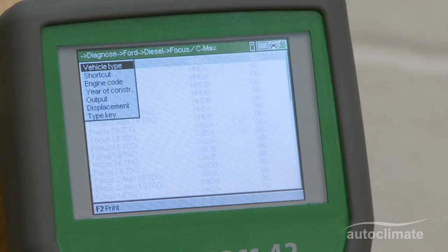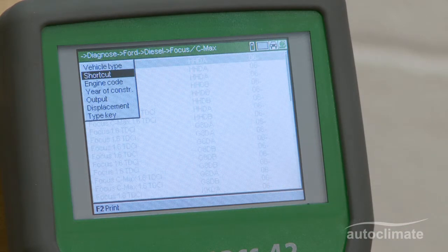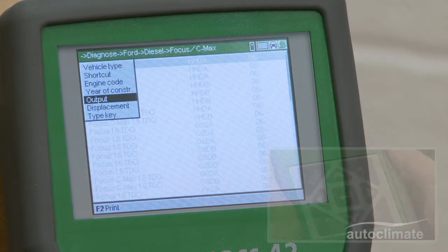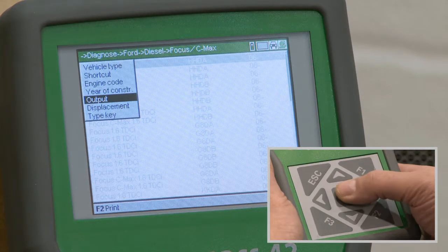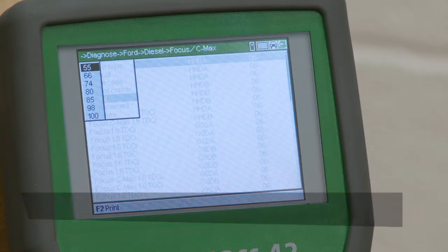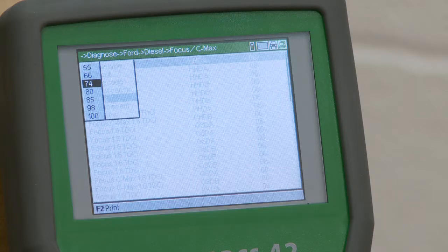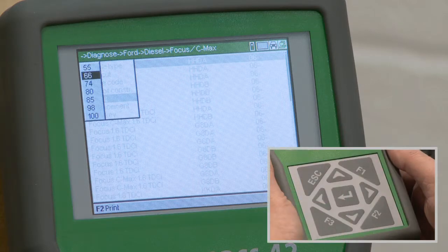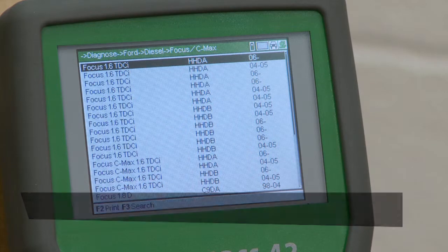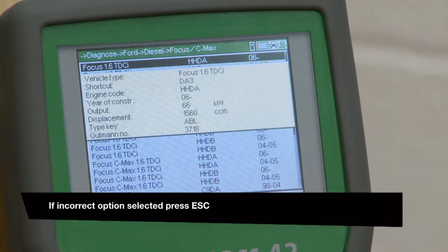Highlight Output and press Enter. Select the output of the designated engine in kilowatts and press Enter. The search results show the engines with the specified output.